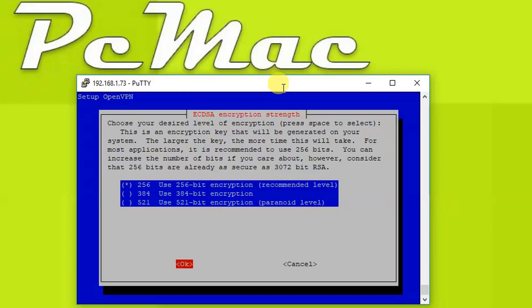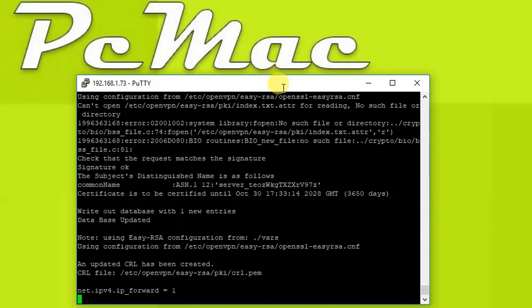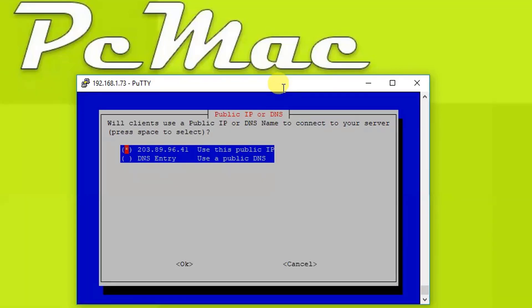Now we will select the recommended level 256 and press OK. Now it will generate the encryption for our OpenVPN server, so let's press OK. Now in this step it detected my public IP address.